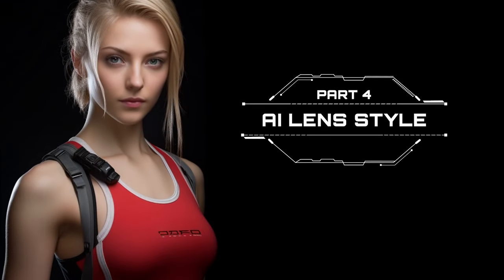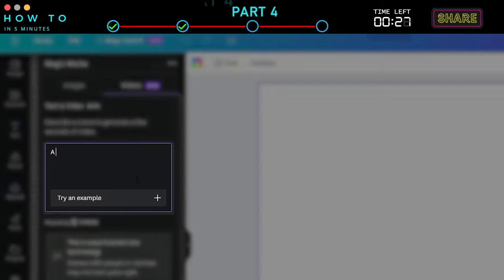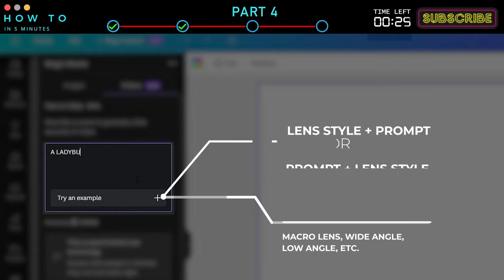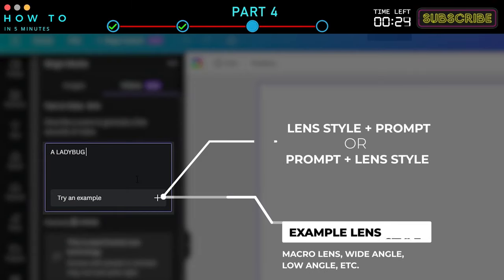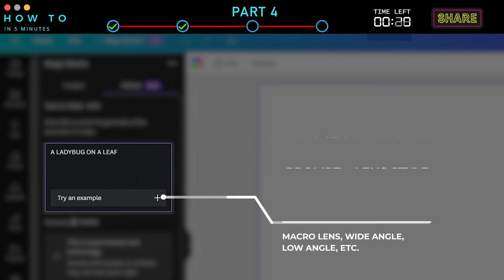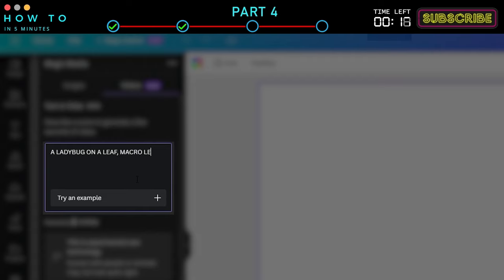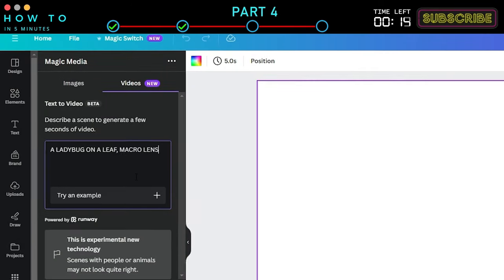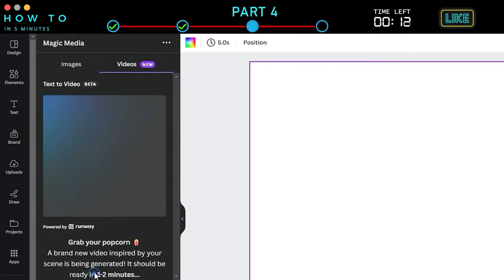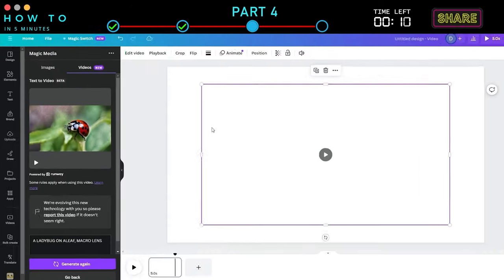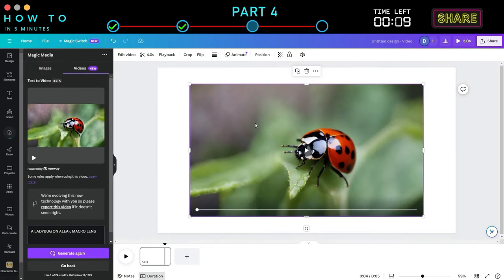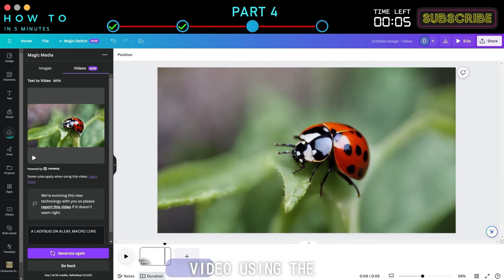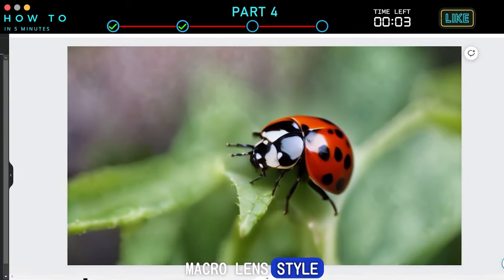Part 4: AI Lens Style. You can also customize your lens style by adding the lens type at the beginning or end of your prompt. In this example, I will use the Macro Lens Style. Here is a sample AI-generated video using the Macro Lens Style.